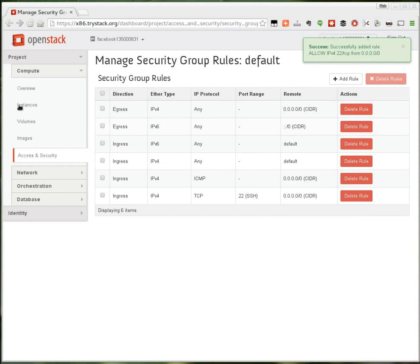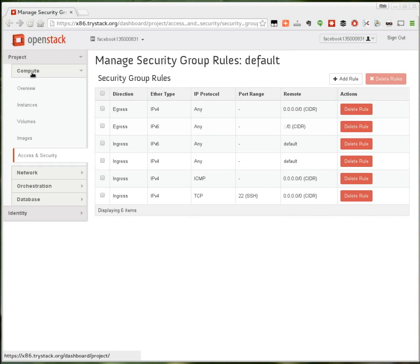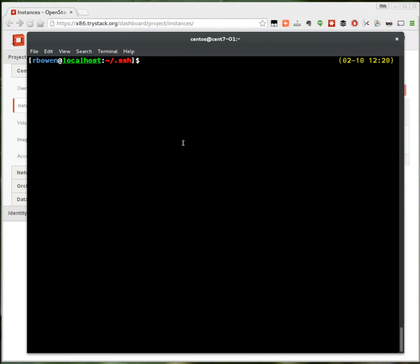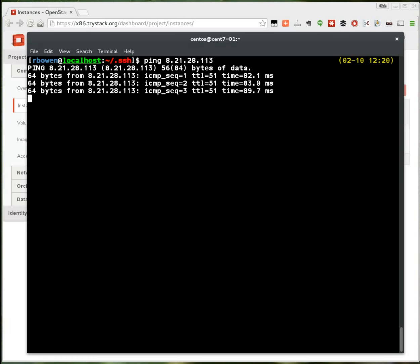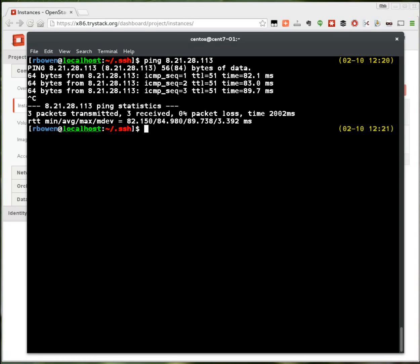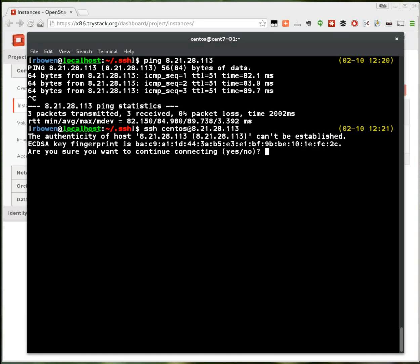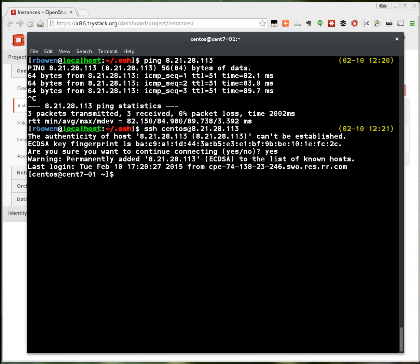And now I should be able to connect. I can ping that instance. And I can also SSH to it. The user name on the CentOS cloud image is CentOS, so using that user name and accepting that fingerprint, I can now SSH into that instance from the external network.